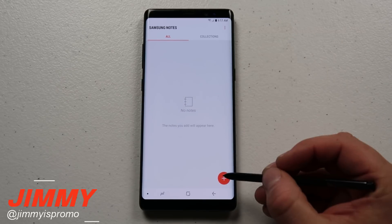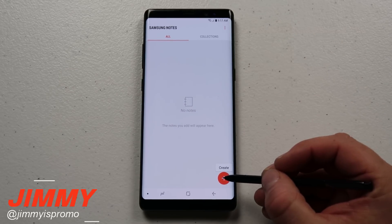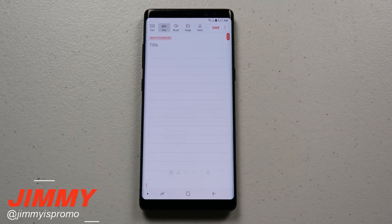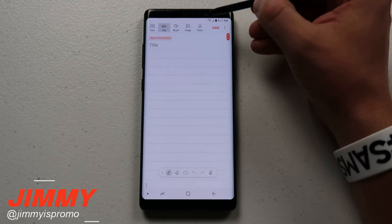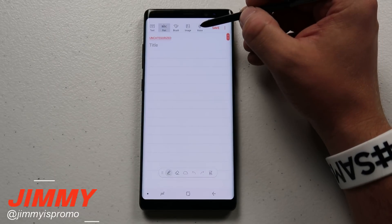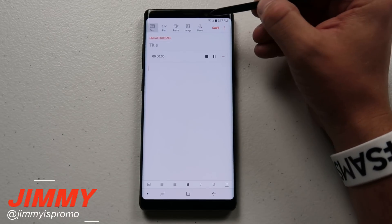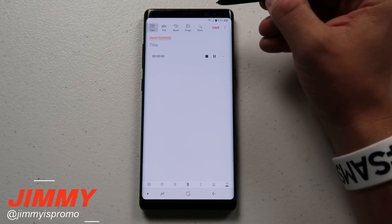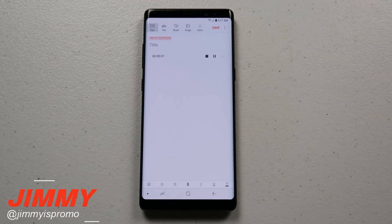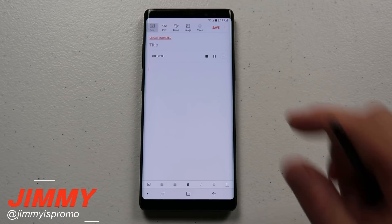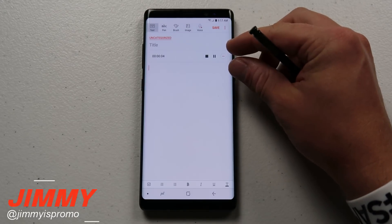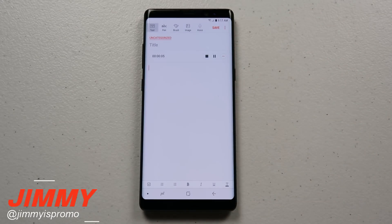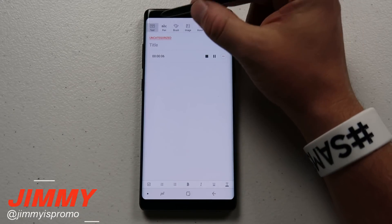Inside of Samsung Notes, I'm going to click on the very bottom right-hand side and click on Create. One of the fun things I want to show is this little voice icon — it's automatically recording my voice and creating it into a little section inside of this note.